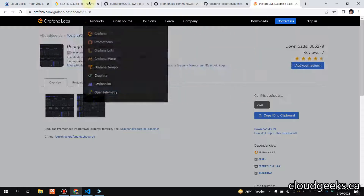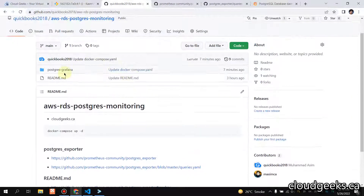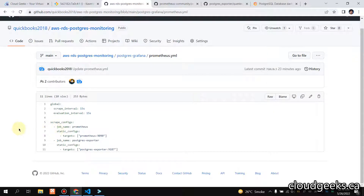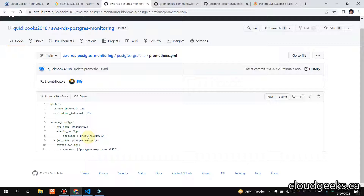Regarding the prometheus.yml file — it has the basic configuration you need, so you don't have to do much. The configuration is minimal. Prometheus will be on localhost port 9090 and we can also see the Postgres exporter on port 9187.